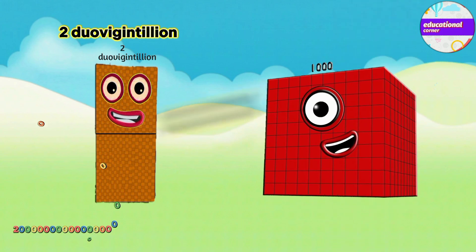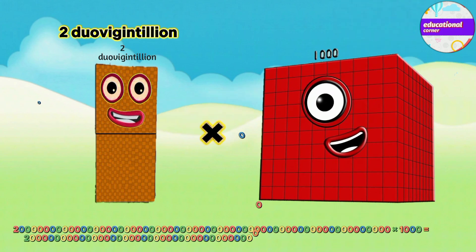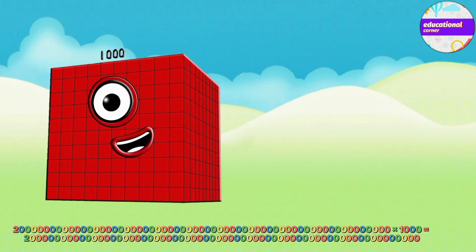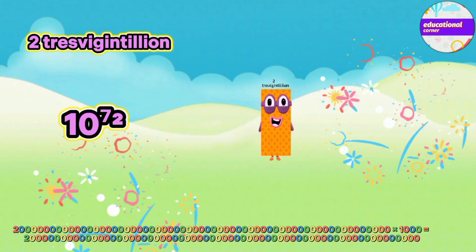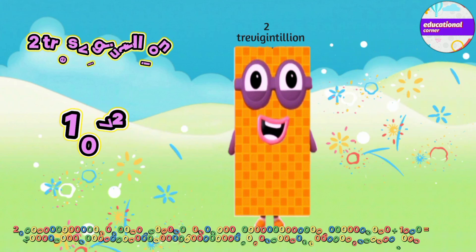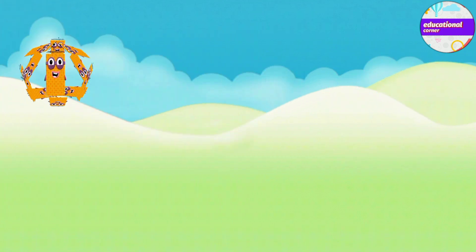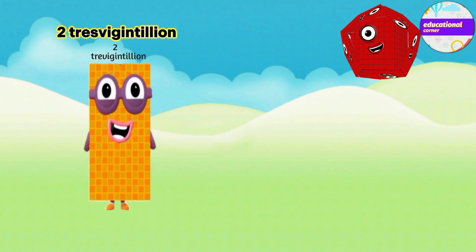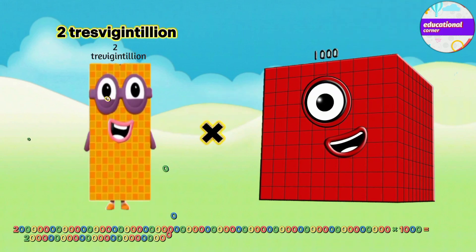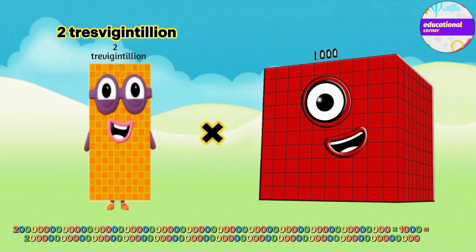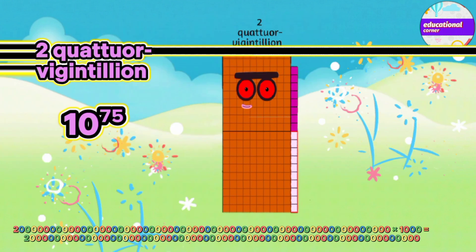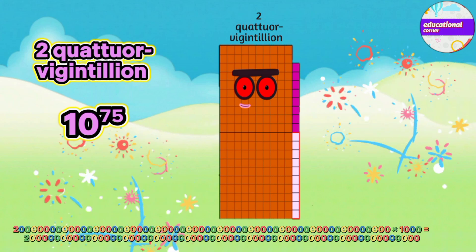Two doyo vigentillion multiply by thousand equals two tres vigentillion. Two tres vigentillion multiply by thousand equals two cotter vigentillion.